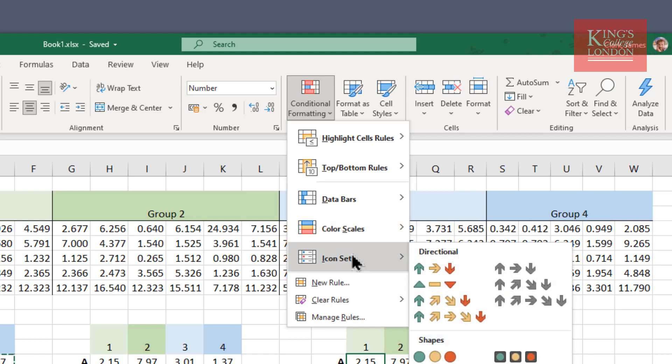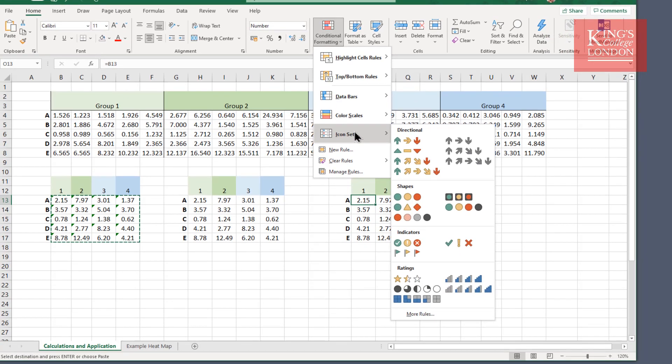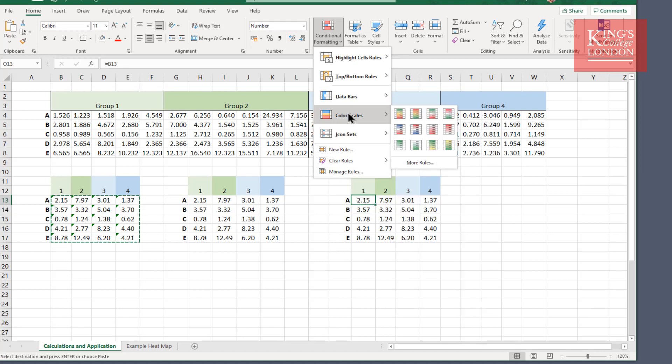And icon sets, which is quite interesting to flag up, for instance, cells that contain certain numbers or certain phrases. So we're going to be using a color scale rule, but we're going to make our own rules up according to the colors that we want to use, and I'll explain why that's important now.